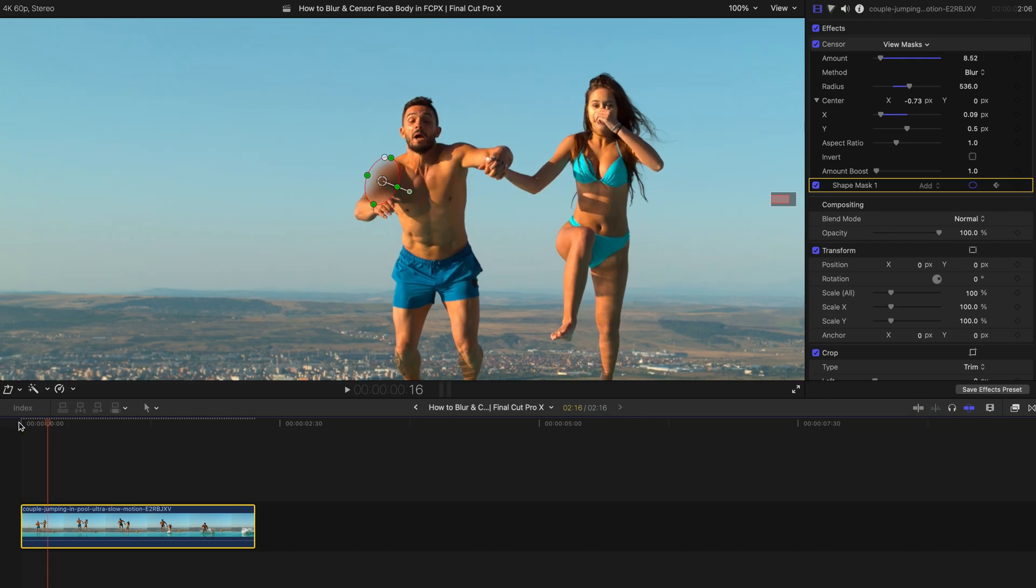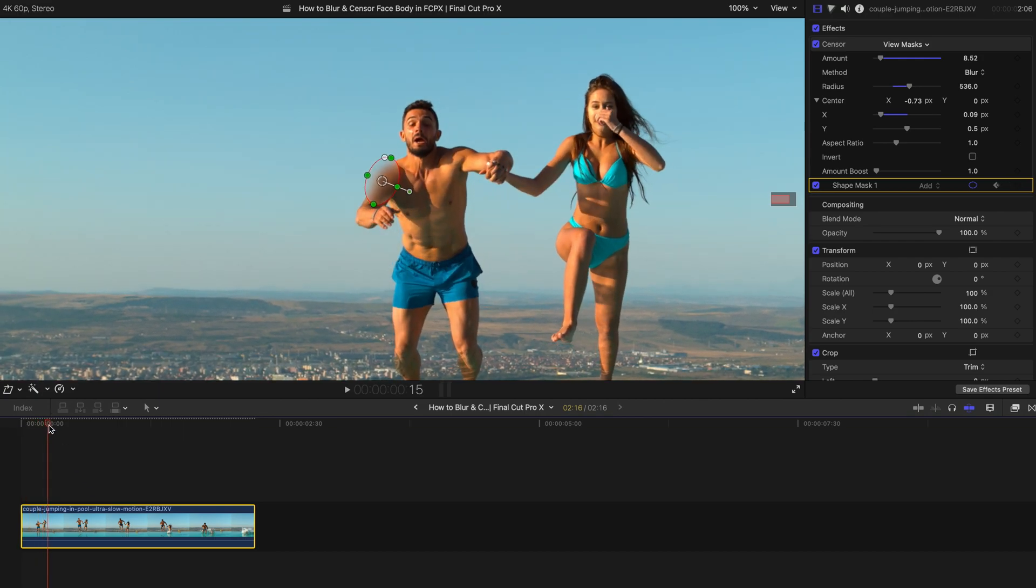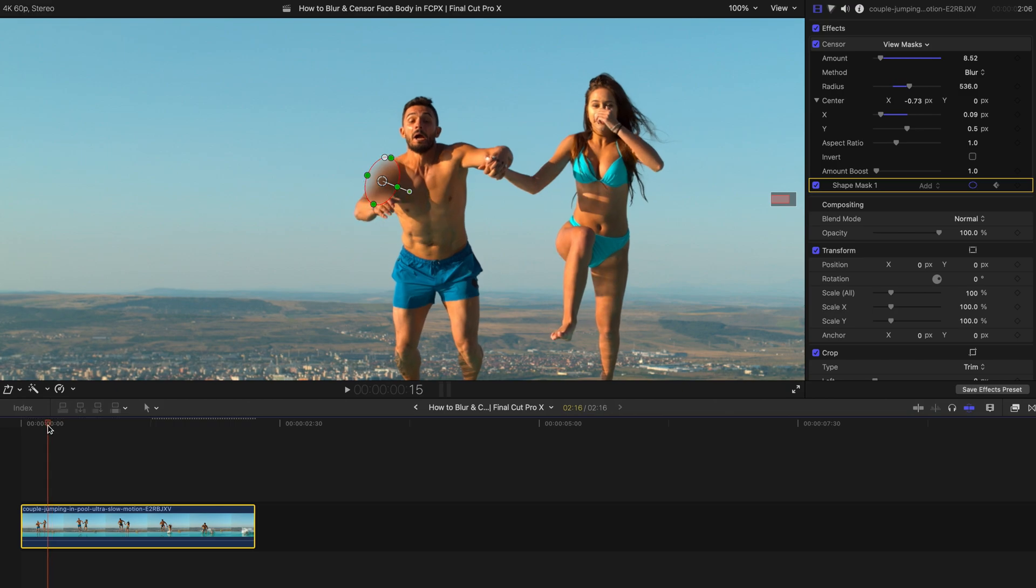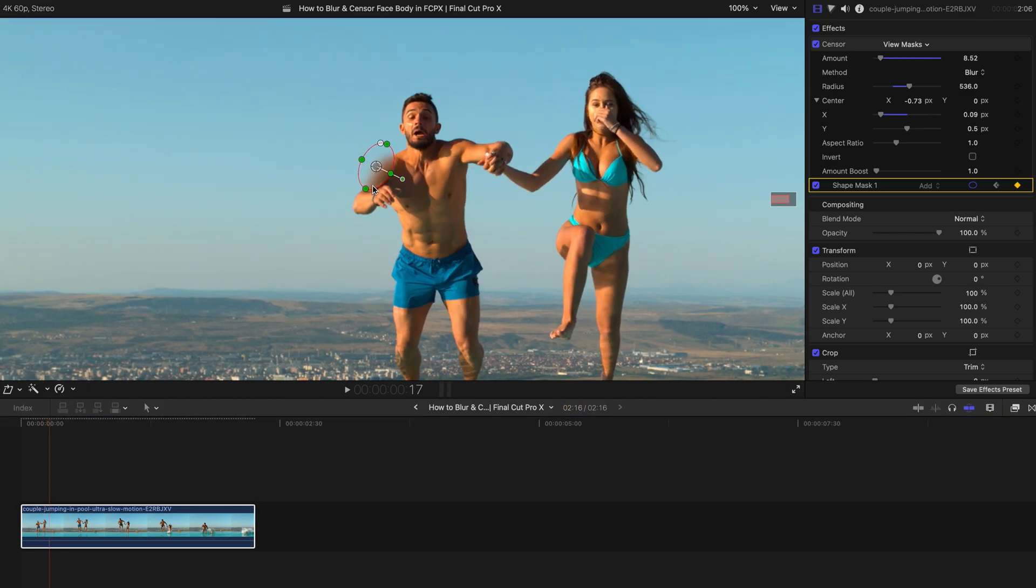You can always rewatch them and change accordingly. So obviously you can change the size as well, the rotation angle. I'm just going to fast forward to the end.